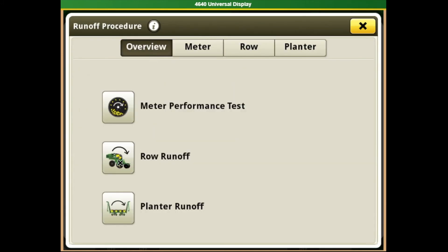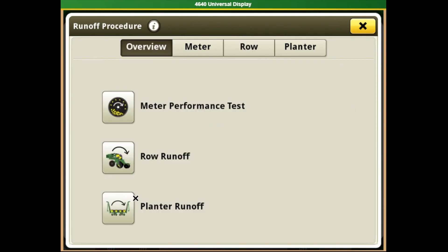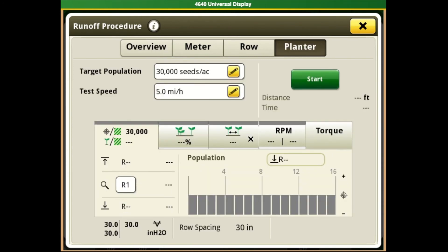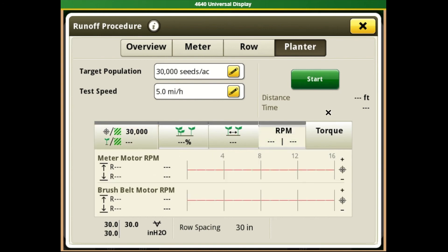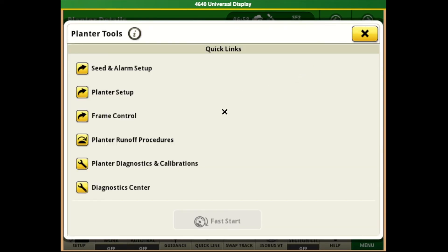We can also come in and do a runoff on those meters to completely clean out one particular meter, and the last option in this runoff procedure is a complete planter runoff. This would be something you could do if you're doing a crop changeover or changing varieties or crop types. All of these runoff procedures and row unit testing options are very useful when helping diagnose performance issues on a row unit or helping set the planter initially with seed before actually going out to the field.